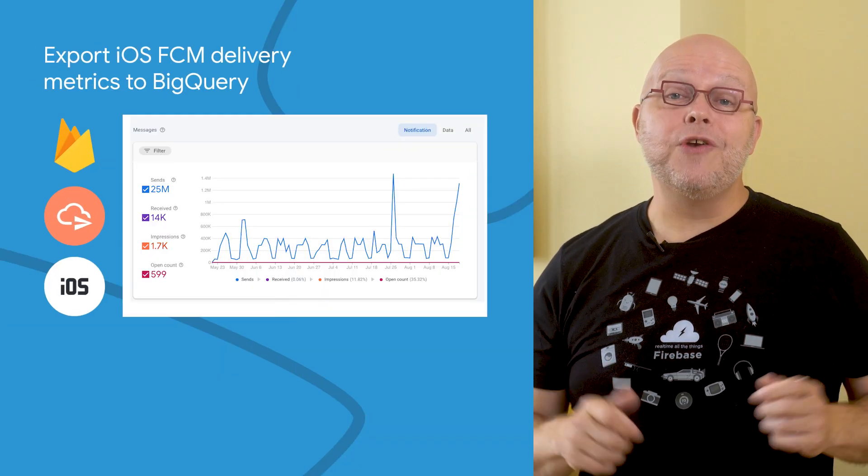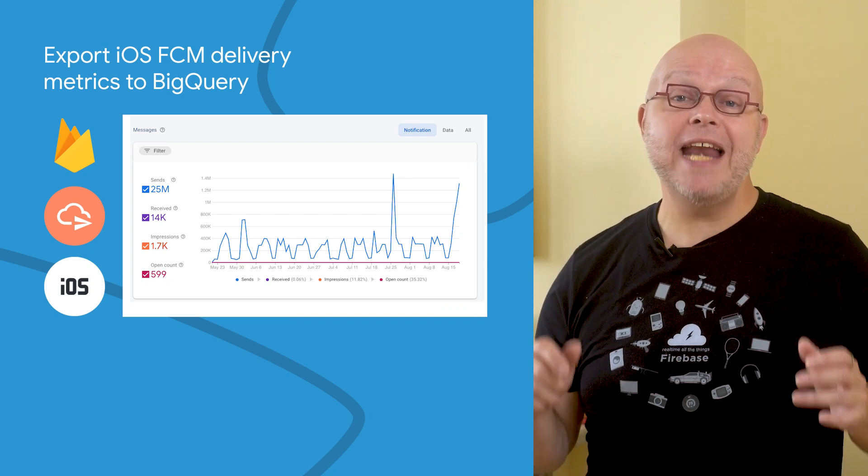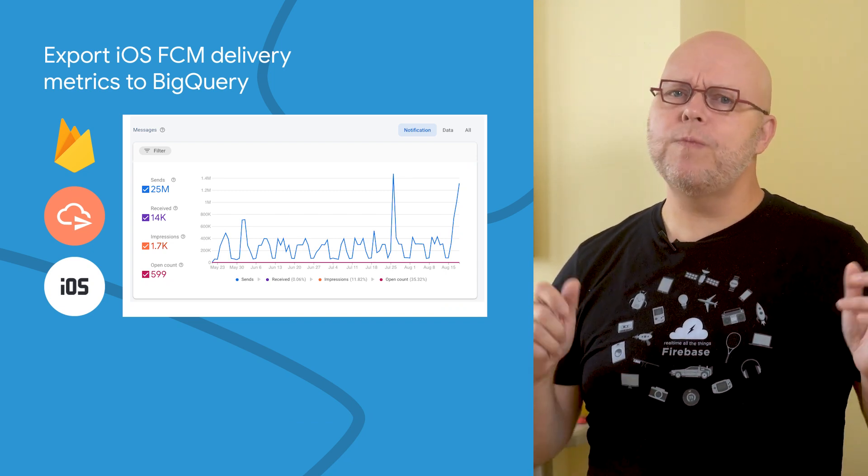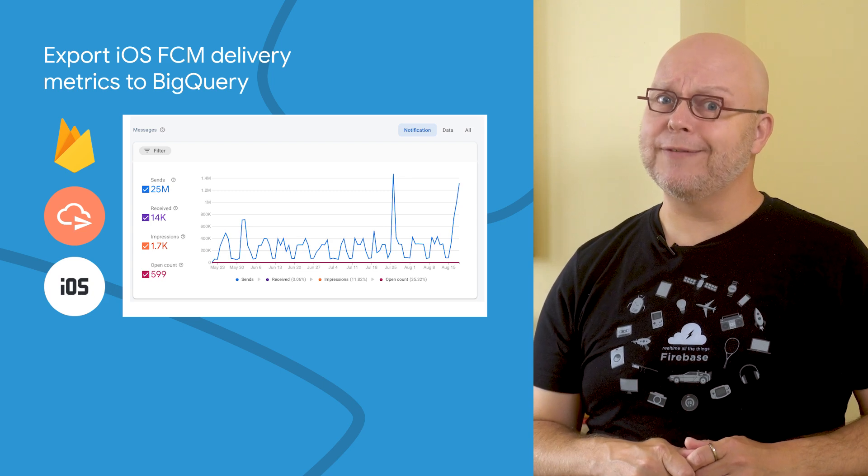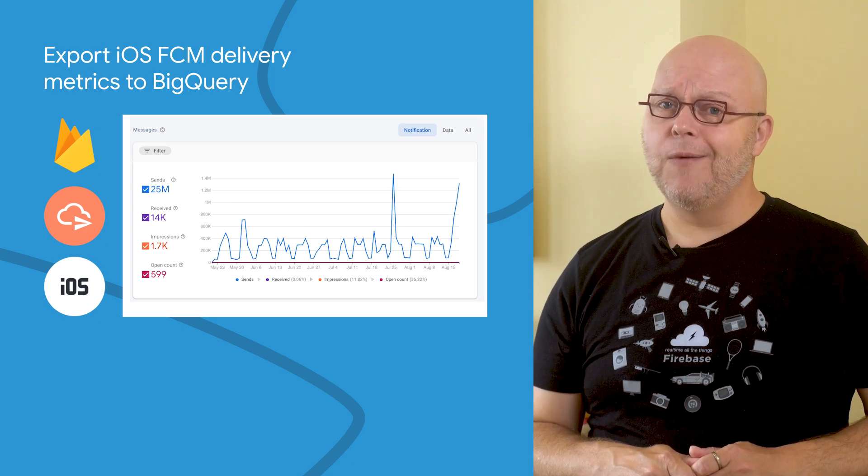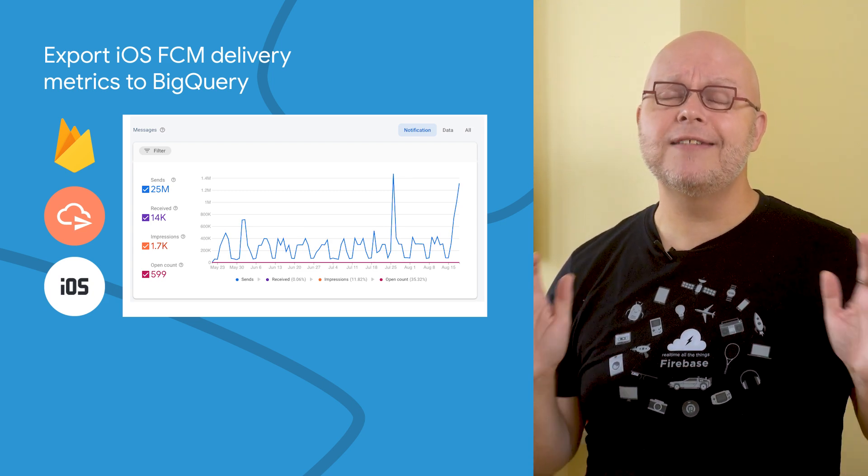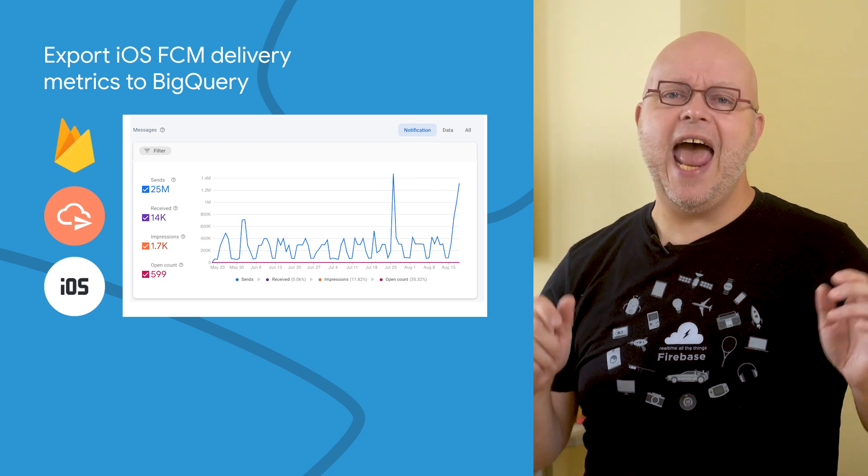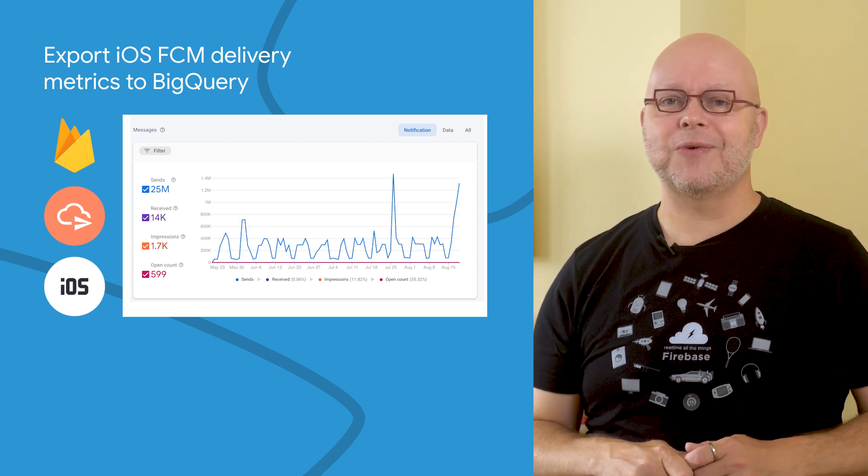If you use Cloud Messaging to deliver messages to your users when they may not be actively using your app, you probably want to know whether those messages were delivered or not. In fact, this is so important that we have an entire documentation page about it, and we have delivery reports in the Firebase console.